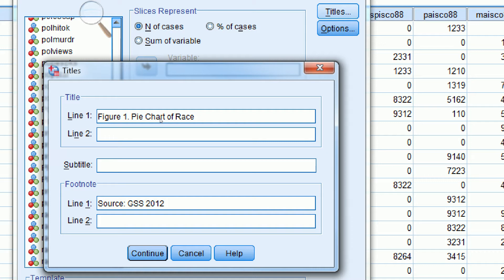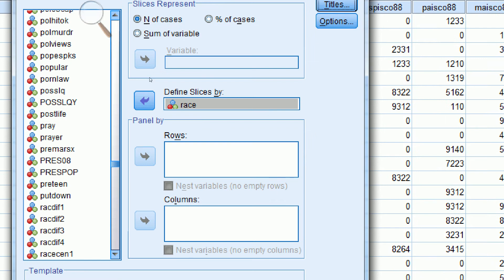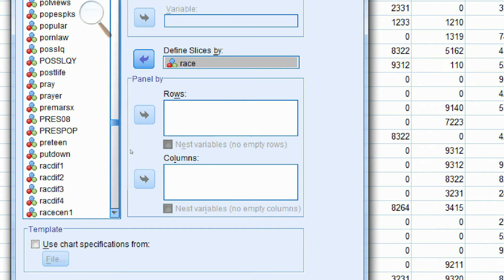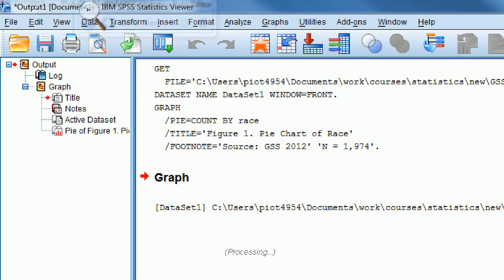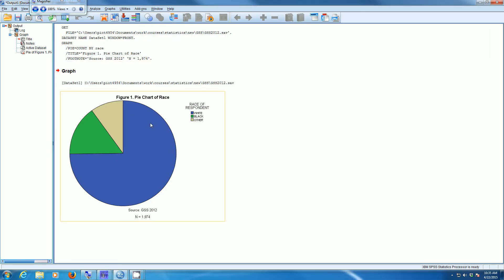We need to put a total number of cases here. Because I've done this analysis already, I know there are 1,974 cases used. If you're not sure what this number is, make a frequency distribution and look up the total number of valid cases. Then click Continue, and down here click OK, and SPSS will create our pie chart.